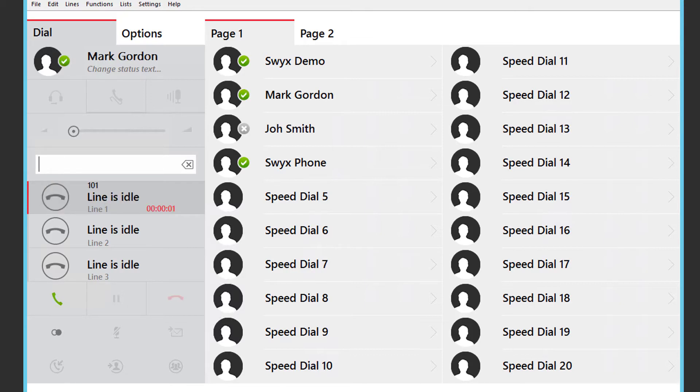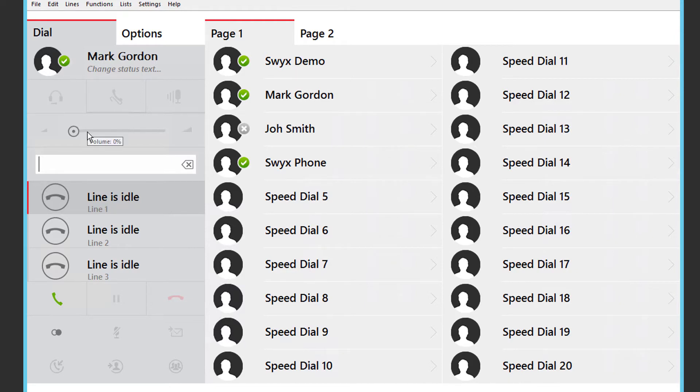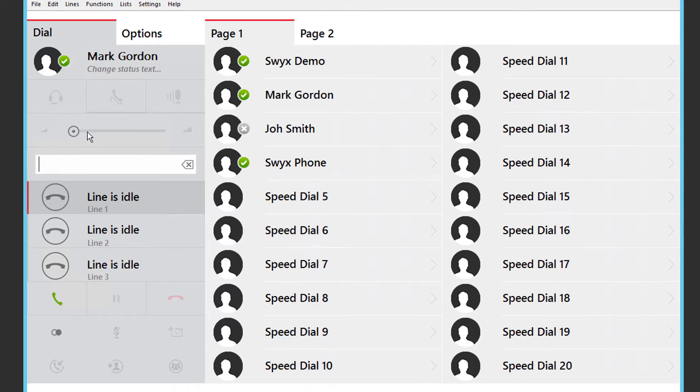To call externally there are a number of options so you can choose which works well for you. The old fashioned way is to type the number in the client and press enter. Remembering of course to use the line access code which in the UK is usually 9 for an outside line and in Europe 0.